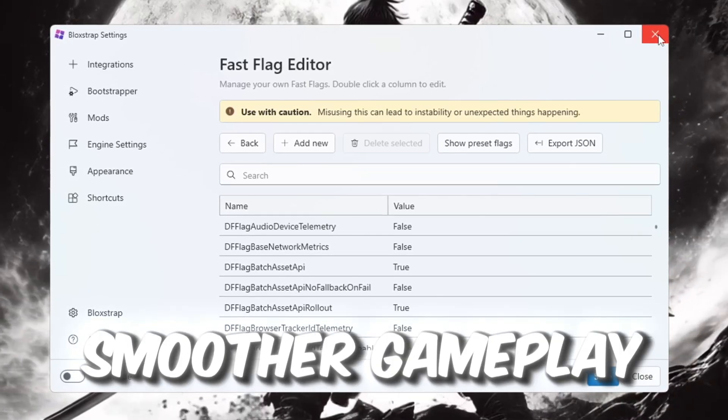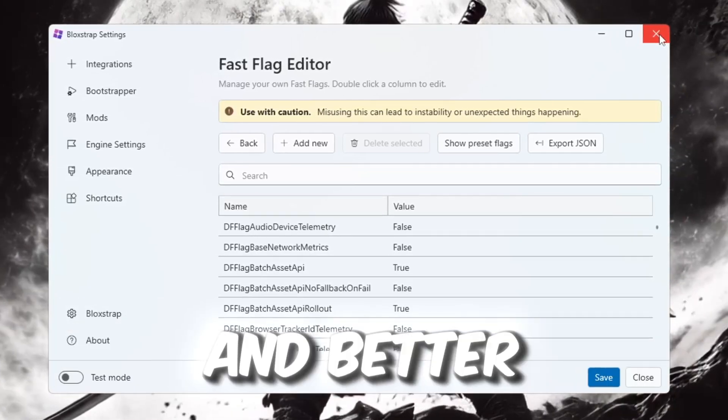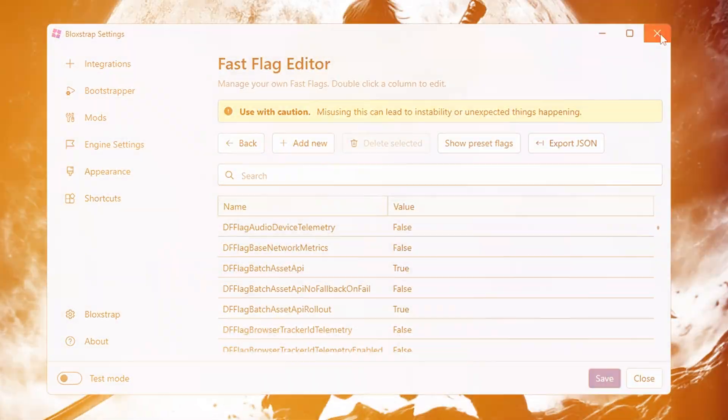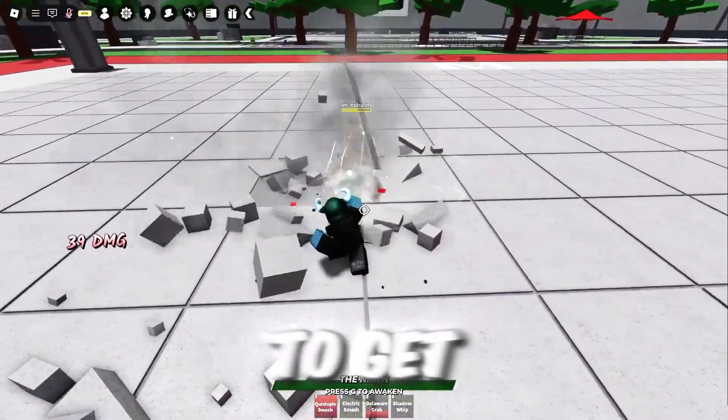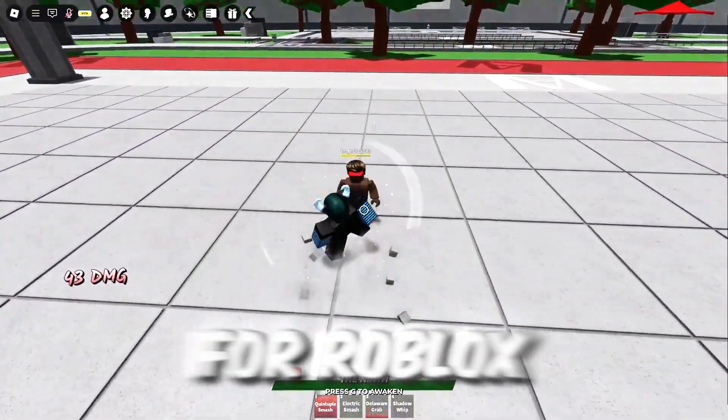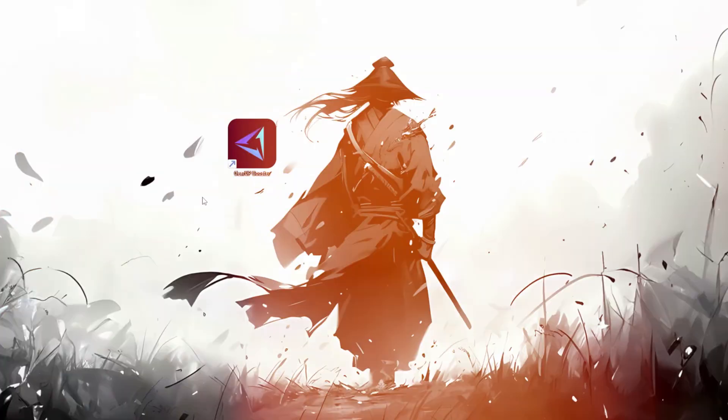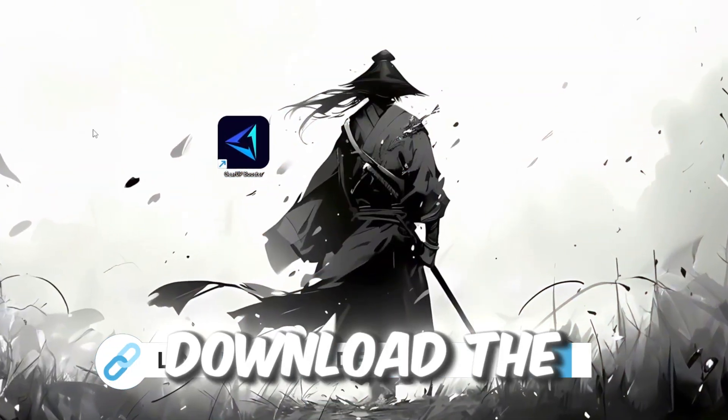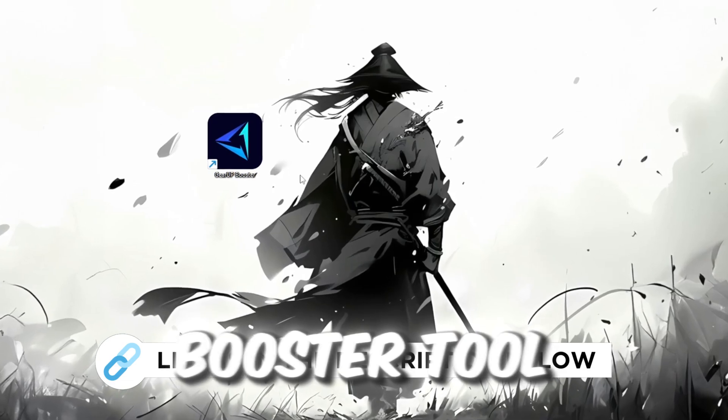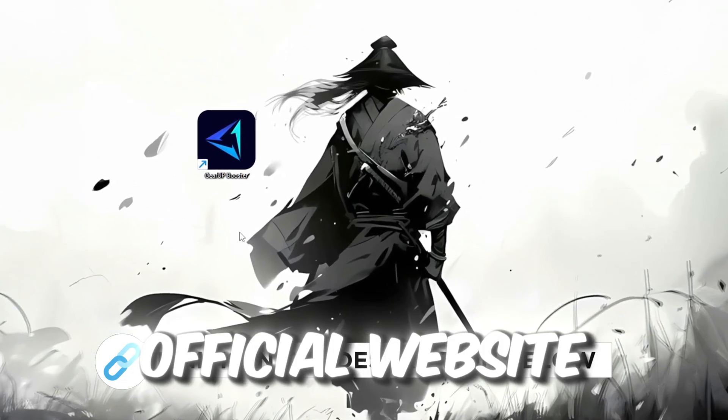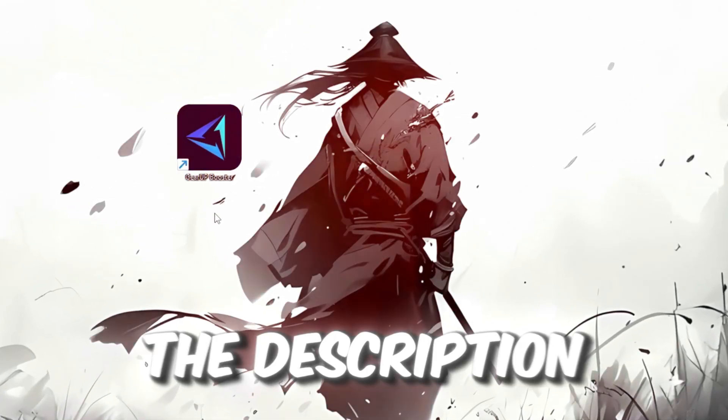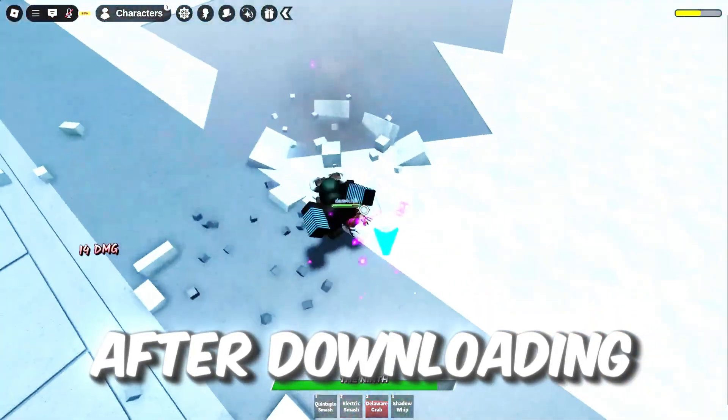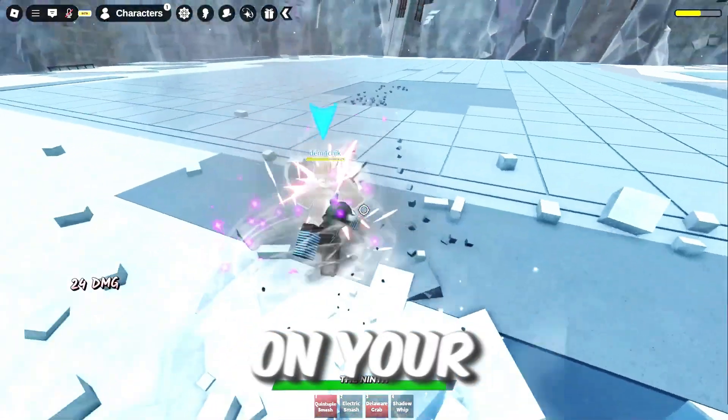In this step, I'm going to show you the best tool to get stable ping for Roblox. So first, download the Gear Up Booster tool from the official website, using the link in the description. After downloading, install it on your PC. Once installed, you'll see the Gear Up Booster interface.